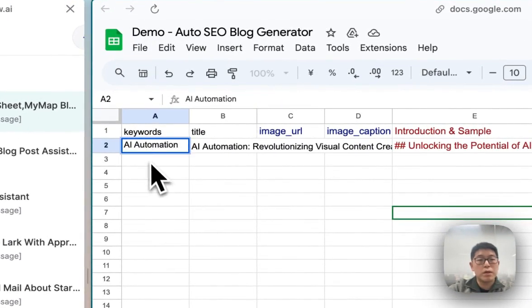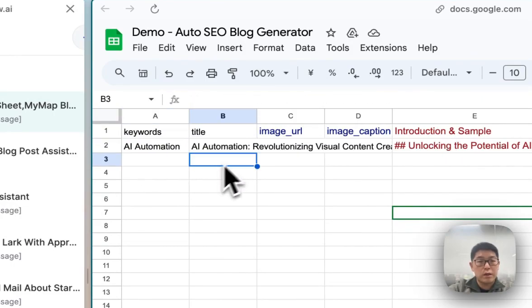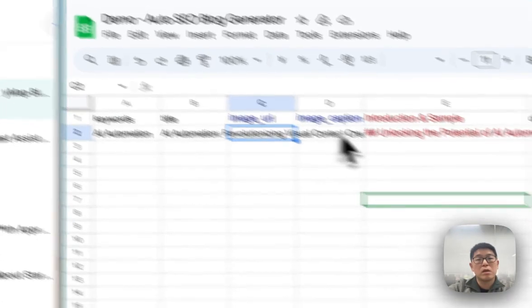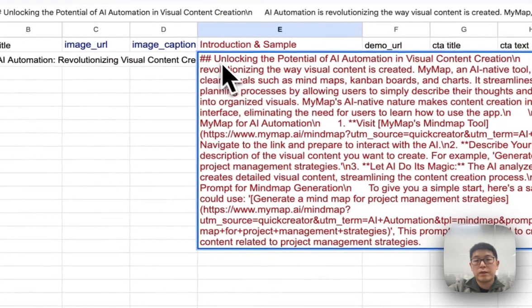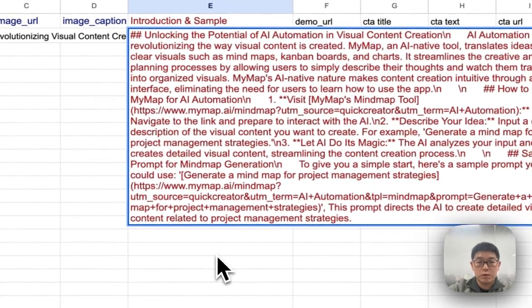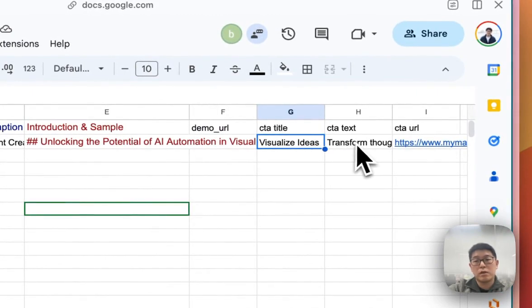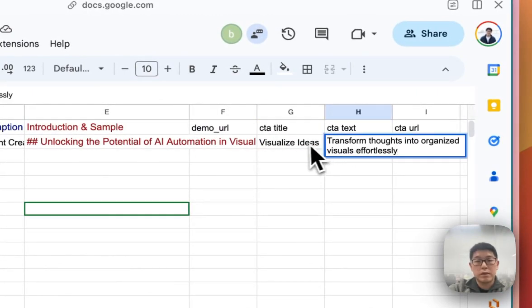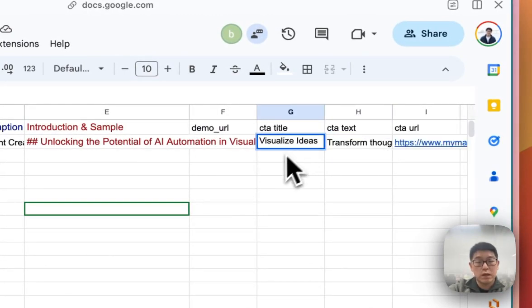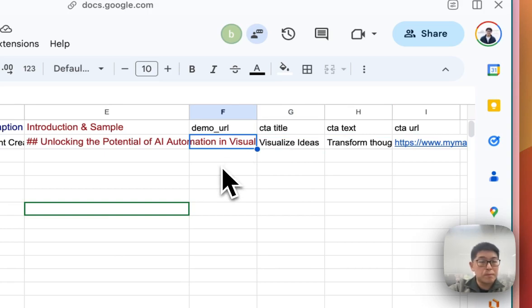The keyword is AI automation. The title is generated by AI. The introduction and the sample, which is the main blog post, are also generated by AI. We also have the CTA URL, CTA text, and CTA titles already in the Google Sheet.